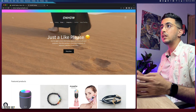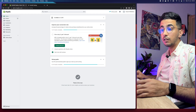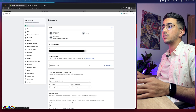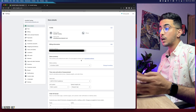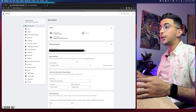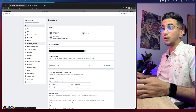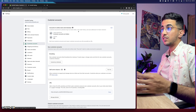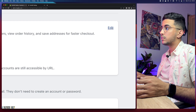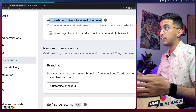The first thing you're going to do is head over to your Shopify dashboard, then click on Settings at the bottom left corner. That will show you the settings for your store. The second thing is to access Customer Accounts — simply click on Customer Accounts and it will show you the option that says 'Accounts in online store and checkout.'